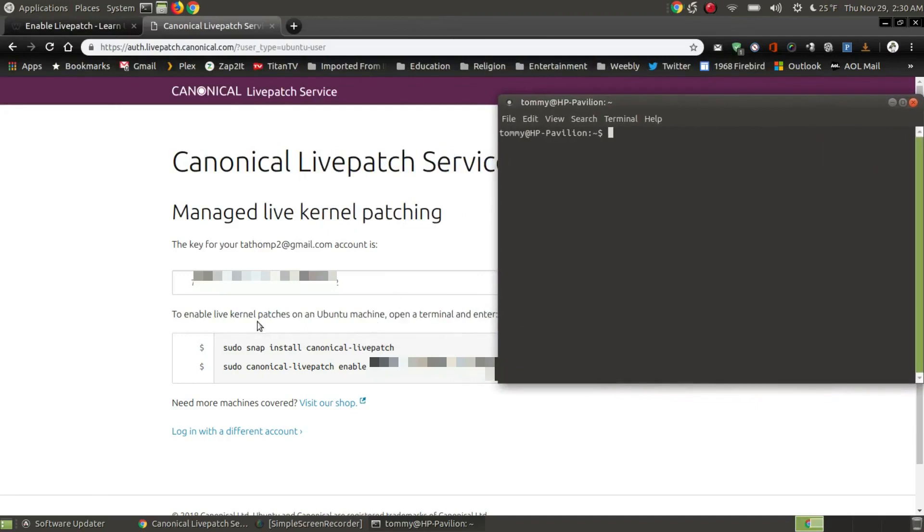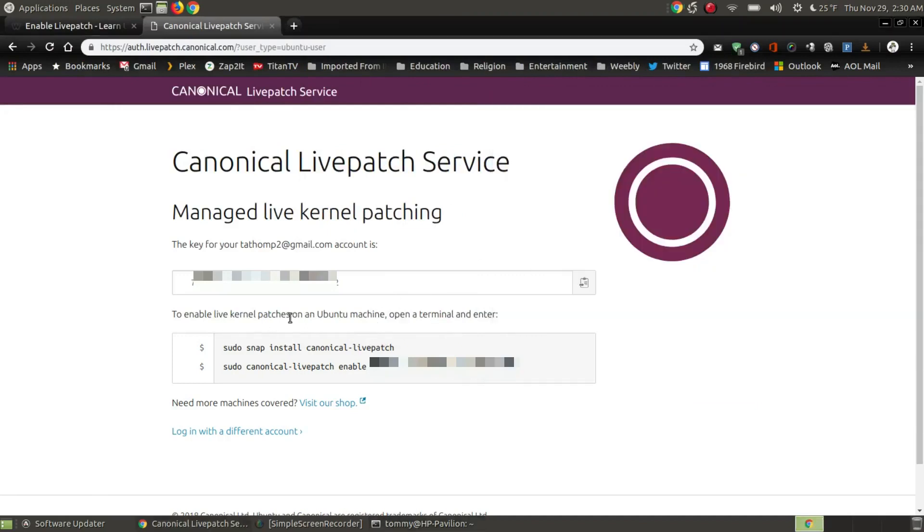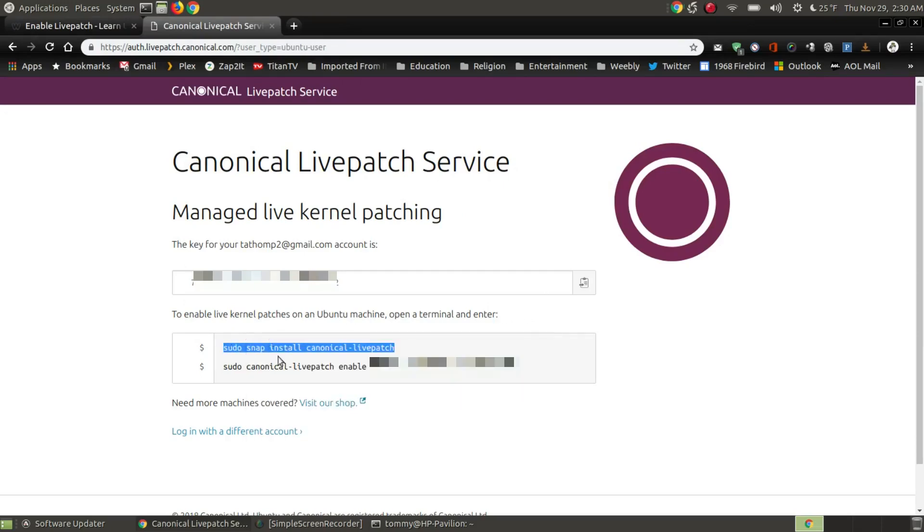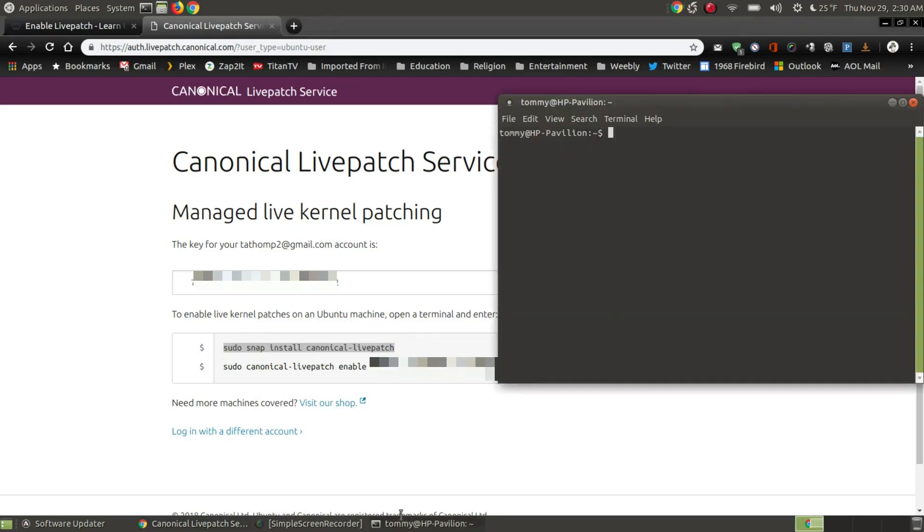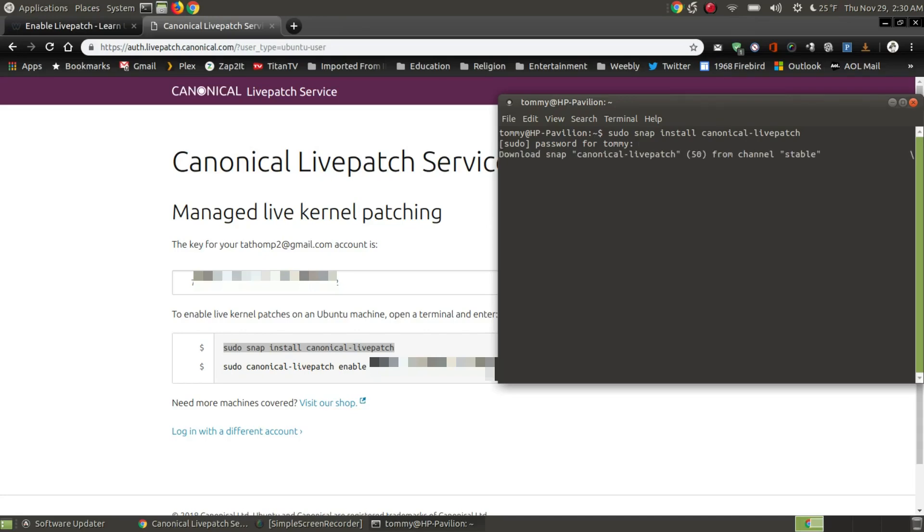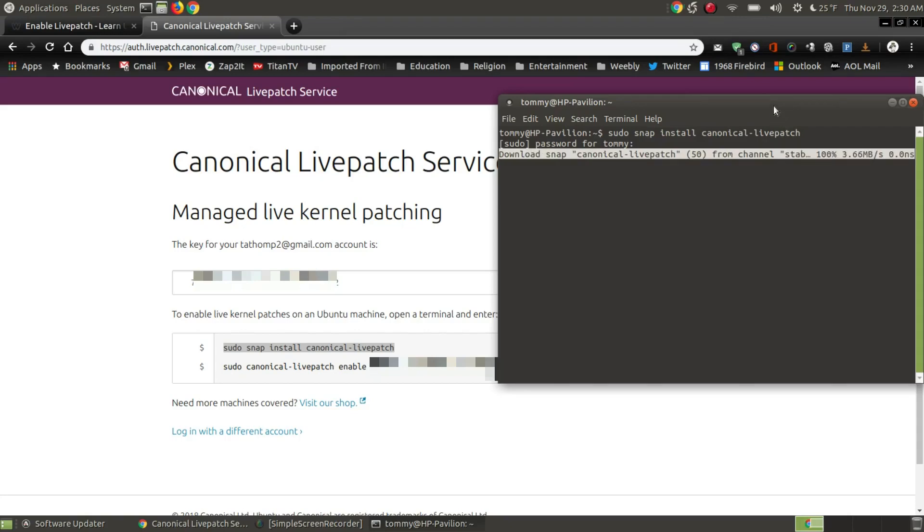It says to enable a live kernel patch or patches on a Ubuntu machine open the terminal and enter the following. I'm going to copy the first line and then I'm going to paste it into my terminal and press the return key or the enter key. It's going to ask for my password. After I put my password into the terminal, it's going to go through and install the live patch from Canonical.